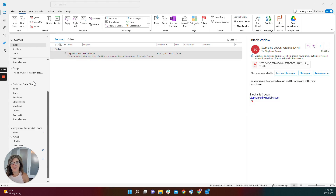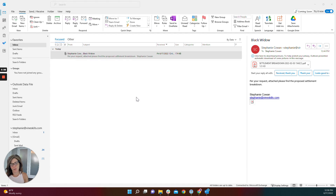Hi, Stephanie with VineSkills. I'm going to show you how to get the FileVine add-in for Outlook for use in your Outlook desktop application. If you are accessing Outlook through office.com, there is a separate video on how to get the add-in there.